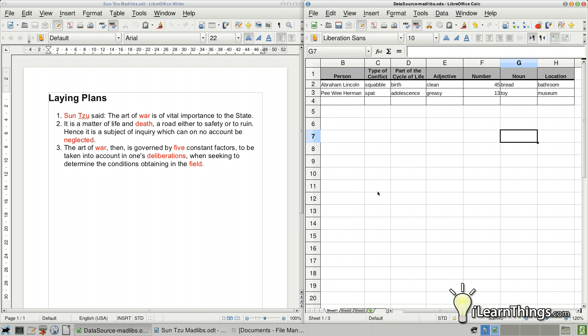So here I've created a spreadsheet and for each column that I have here in this table, we're going to insert one word into this LibreOffice document. So for example, we have a person. Right now I have two entries into this table. I'm going to add another one.